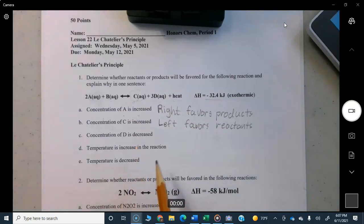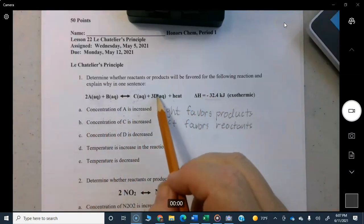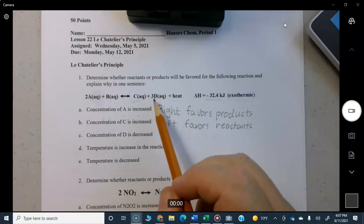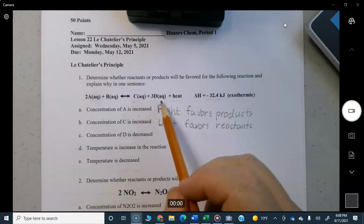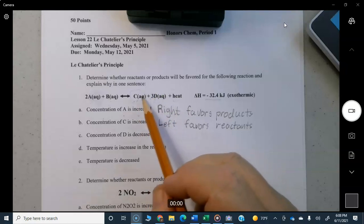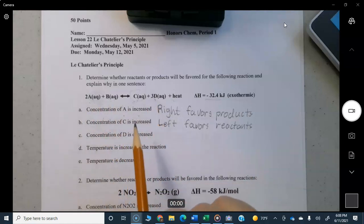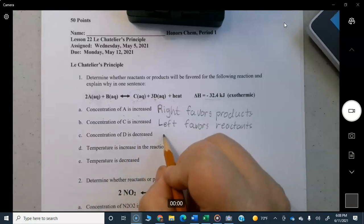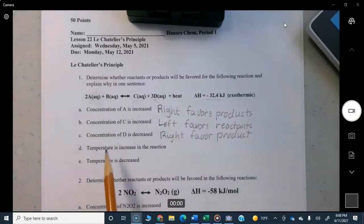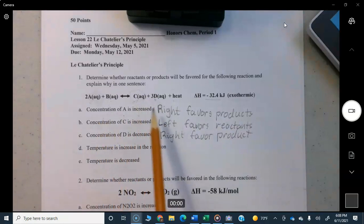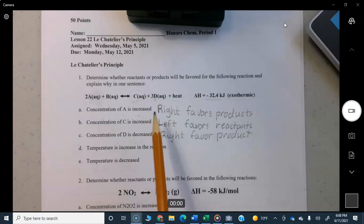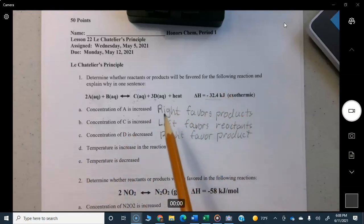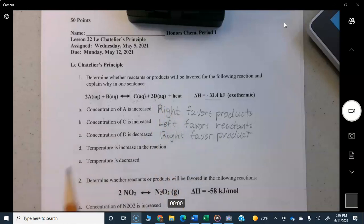If concentration of D is decreased — everybody was happy, then you took D out. Using the crowded room concept, the room on the right side is less crowded now, so A and B want to move in that direction to create more D to counteract the decrease. That moves to the right. In summary: if you increase concentration on one side the reaction moves away from that side; if you decrease it, the reaction moves toward that side to fill in the gap.